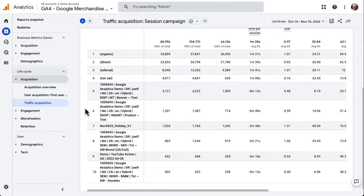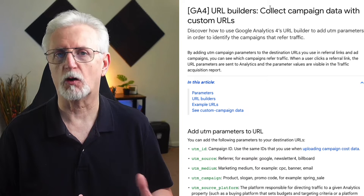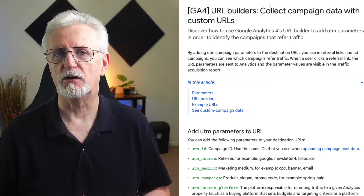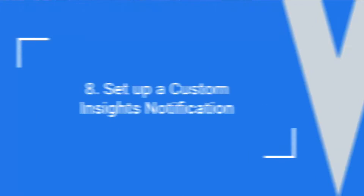Keep in mind that UTM Term and UTM Content are not currently reported in GA4. To learn more about that, check out Google's official GA4 Campaign Instructions.